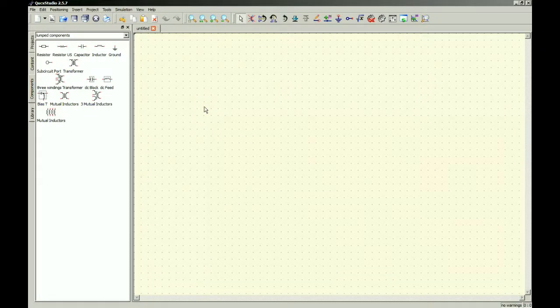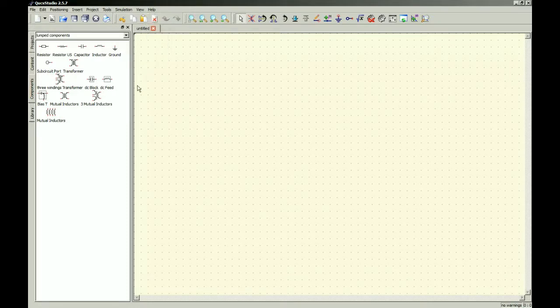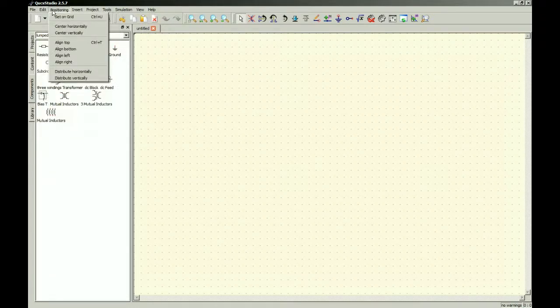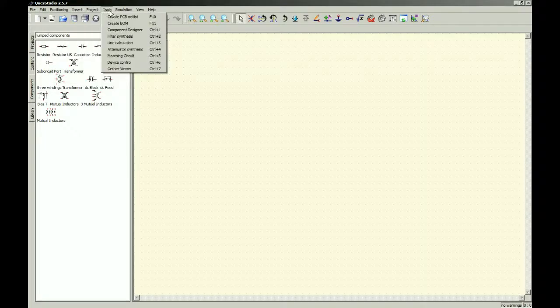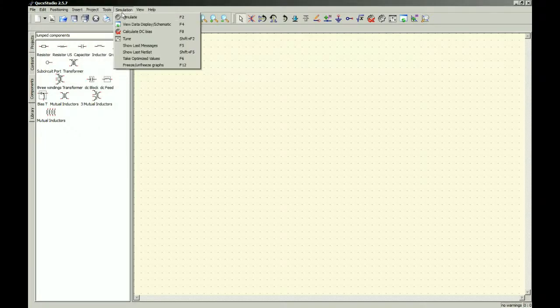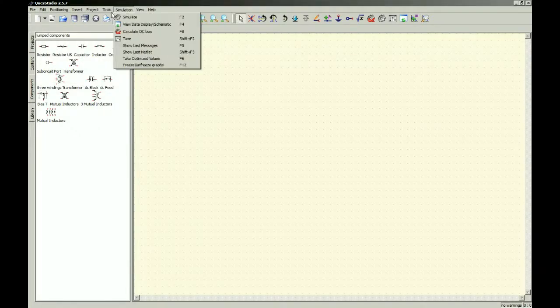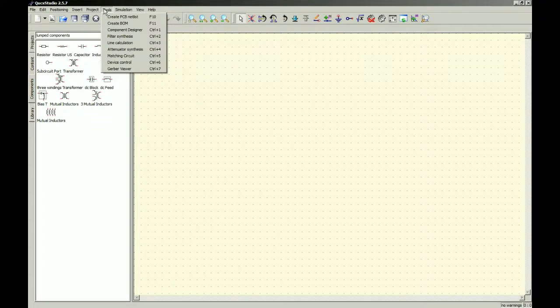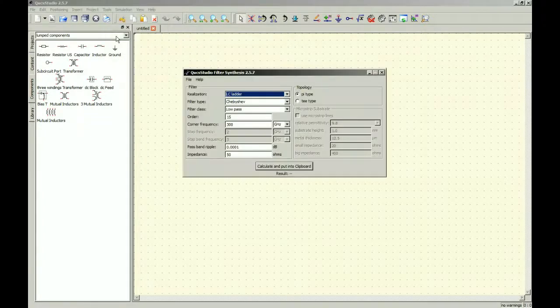So I opened it up and I probably could have read the help or read into it a little more. I did my quick file, edit, positioning, insert, projects, tools, simulation, and that was about it. And said, oh, hey, what is this? Filter synthesis. Literally that quick.